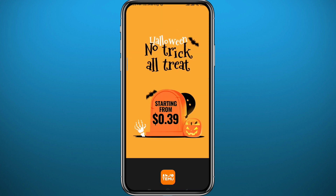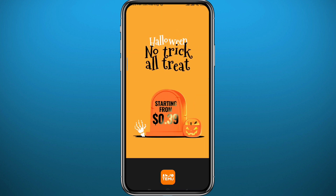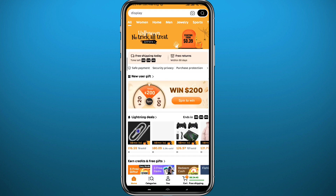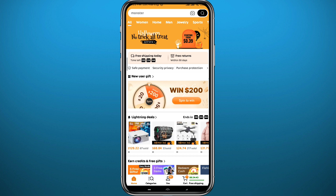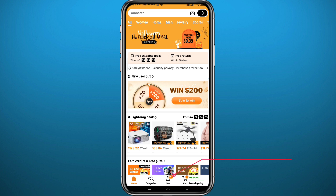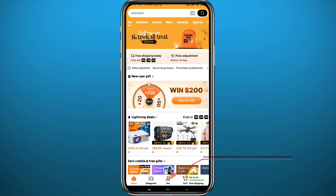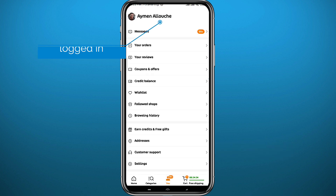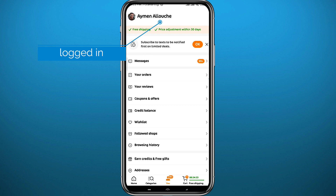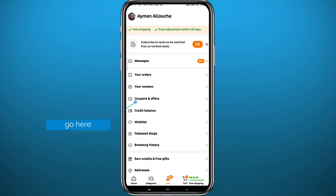Go ahead and open Temu and wait for the app to fully load up. Once you're on the Temu home screen, make sure you're logged into your account. Tap on the profile icon, and as you can see I'm logged into my account. From here, tap on the 'Coupons and Offers' category — that's where we'll be entering our referral codes.